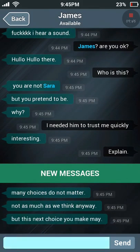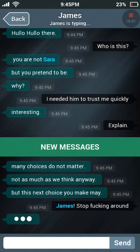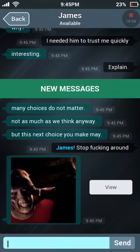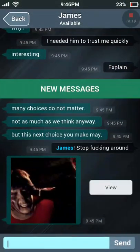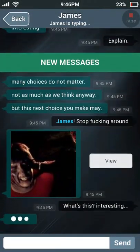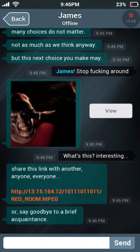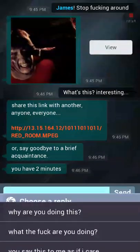'Many choices do not matter as much as we think — but this next choice you may make...' Blah blah blah. 'But this next choice you make may...' 'James, stop fucking around.' Oh fuck! 'Share this thing with another, anyone, everyone — or say goodbye to a brief acquaintance.' We have two minutes.